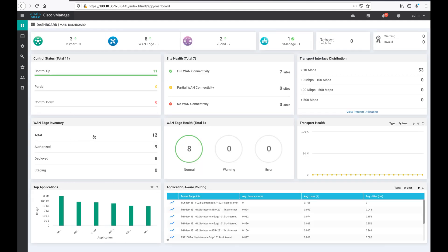On the dashboard you can see there are now a total of 12 WAN edges, authorized are 9, and deployed is 8. The one we just authorized should get added to deployed after the PNP or ZTP process completes, and deployed will become 9. Now we have 8 WAN edges in the SD-WAN fabric — that will become 9.